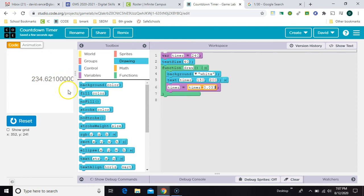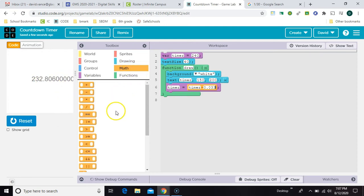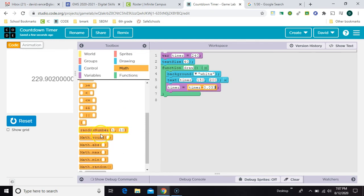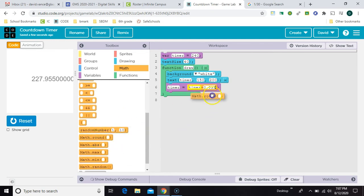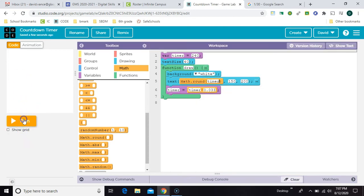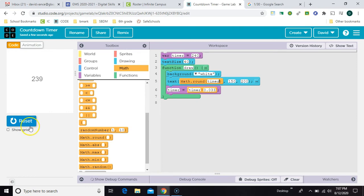We've got all these decimals that we don't need, so to get rid of those, we're going to come in the math and get math round. That way we can round the number before we display it. So now it's working kind of like we want. Now let's work on that button.